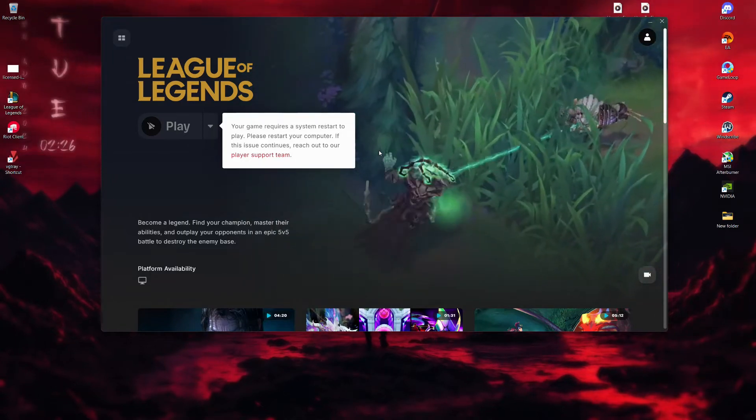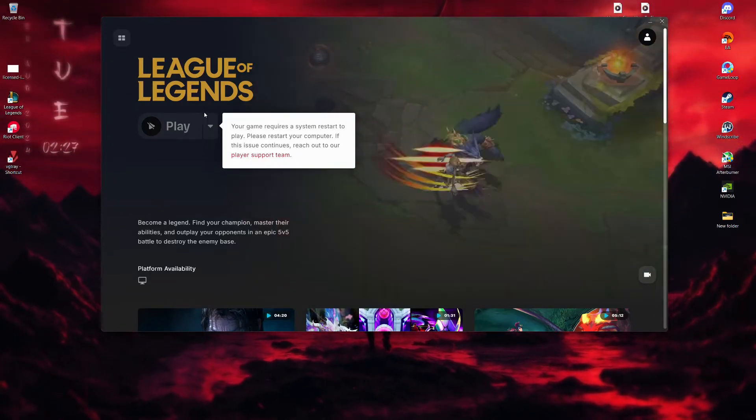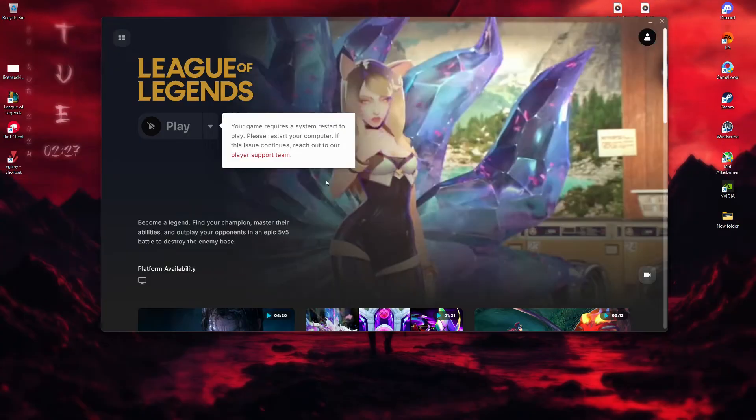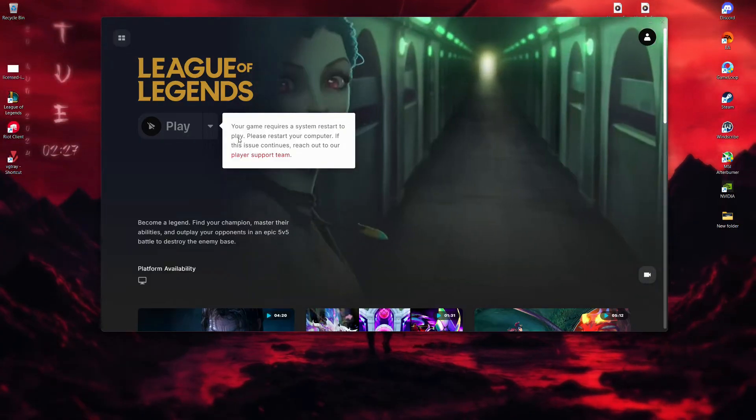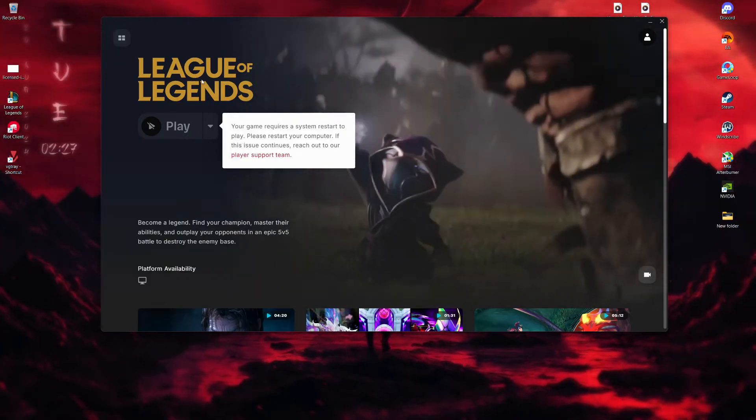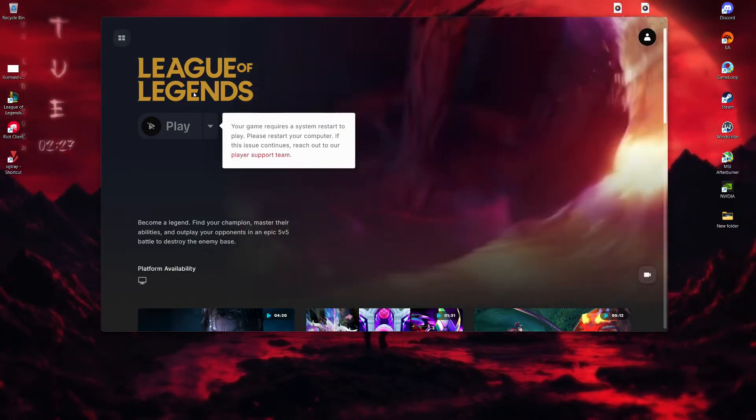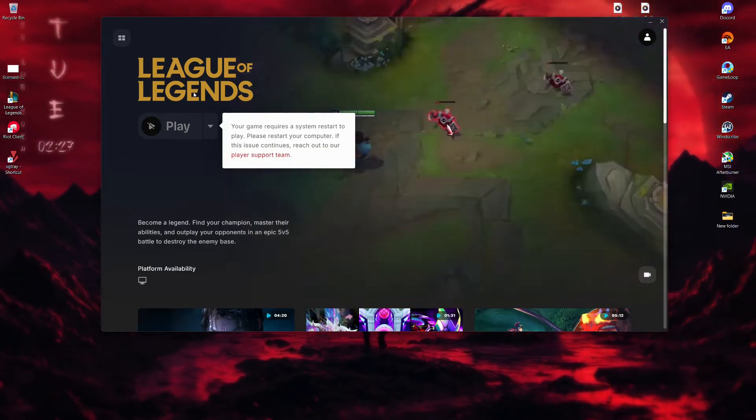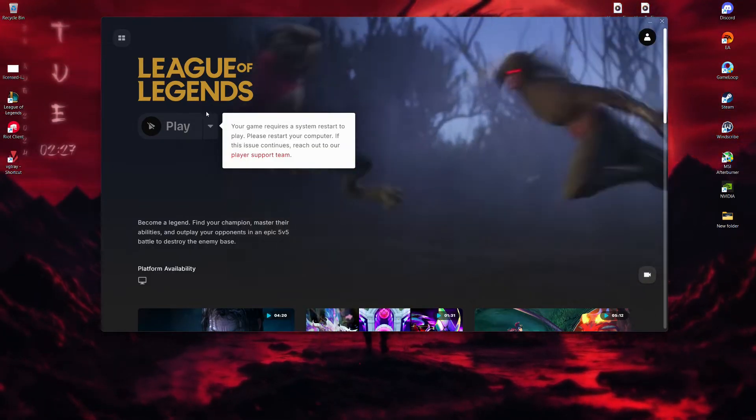Hello everyone. In this video, I'm going to walk you through how to fix the Your Game Requires a System Restart to Play error. This issue is related to Riot's Vanguard Anti-Cheat Service and I'll show you how to resolve it step by step.